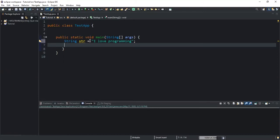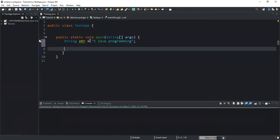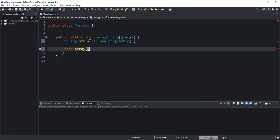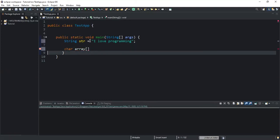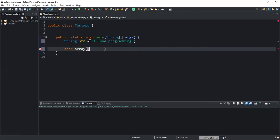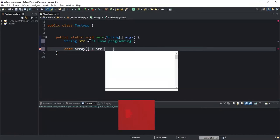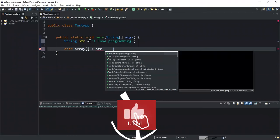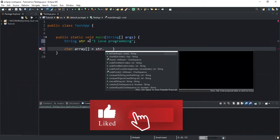Since we know that the method will return an array of characters, we have to declare an array that will store the value returned whenever the method is executed. So I will declare an array of character that I will call array. This is how you declare an array. In here I'm going to call my method, so I will write str.toCharArray().